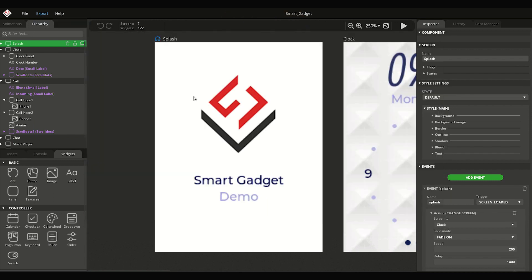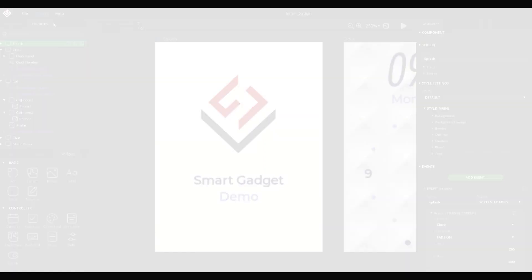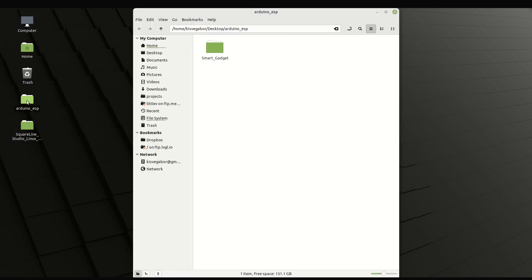After that, let's export the UI files too. As we already created a template project, the correct location for file export is already set automatically.